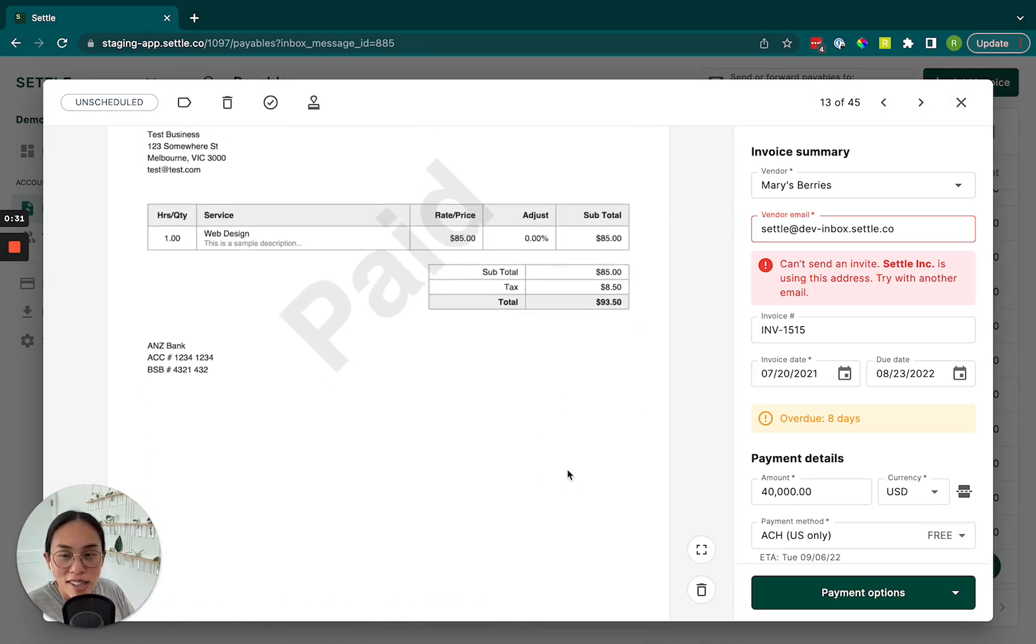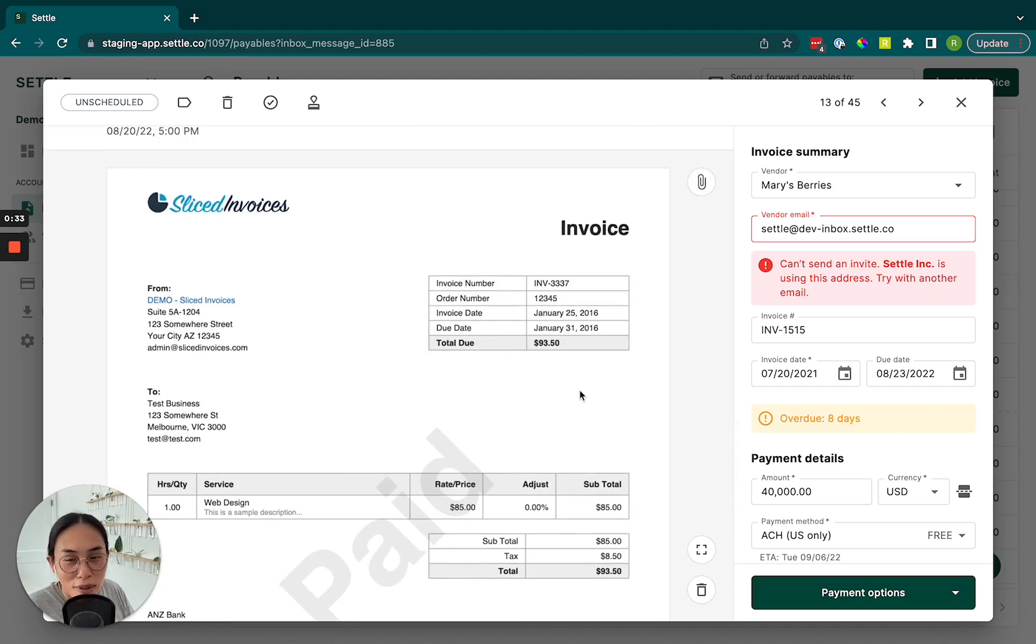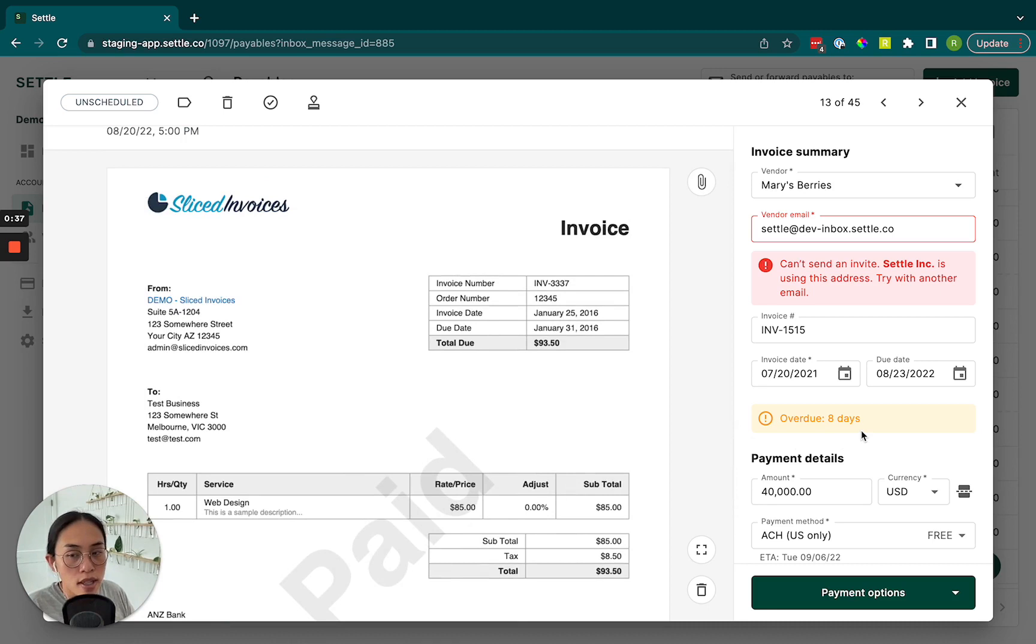In this example, this is a dummy invoice. The details do not match, so don't pay attention to that. But you would want to make sure obviously that those details align.